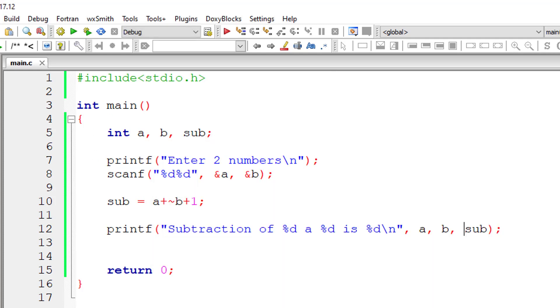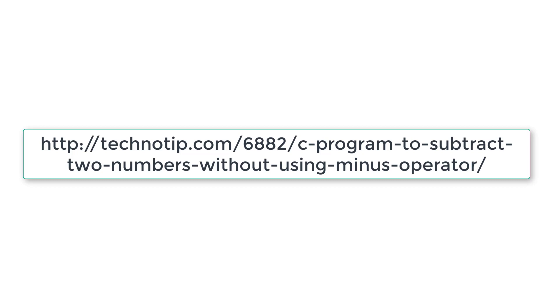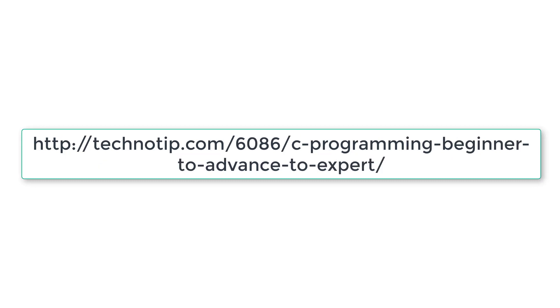Please visit the link present in the description section of this YouTube video for source code, notes, and discussion about this topic. Stay subscribed to our YouTube channel and blog. Share this video with your friends online and please do not forget to like this video on YouTube. Thank you.